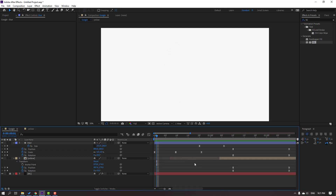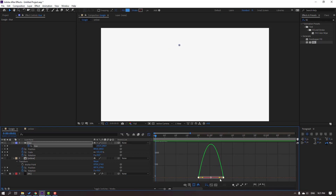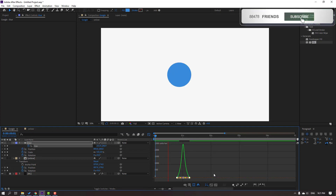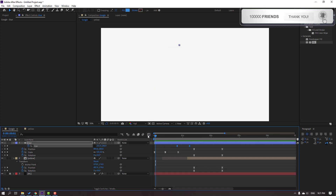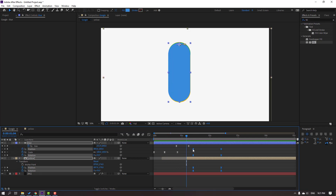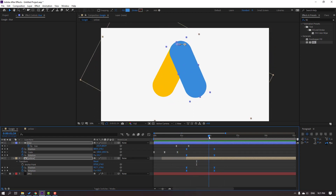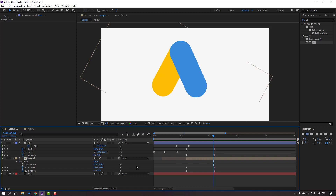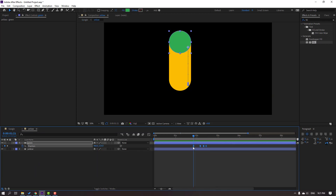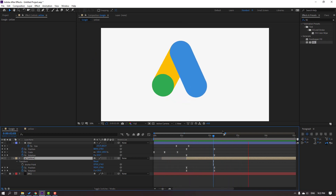Select all keyframes again and move to the left. Let's see — nice. Open the Yellow Composition, select the keyframes, move to the left, and let's see — nice.